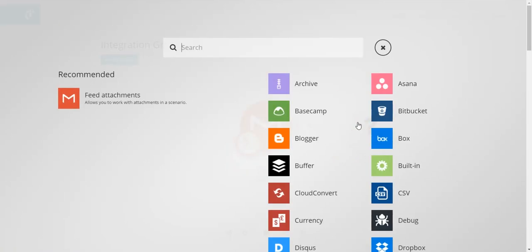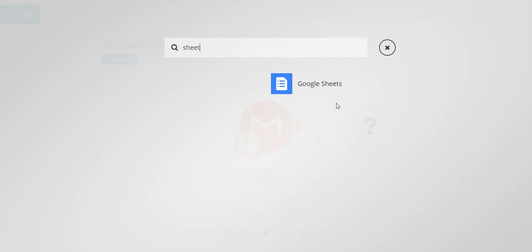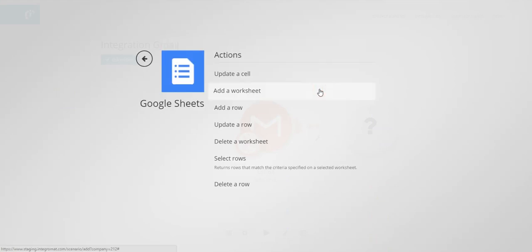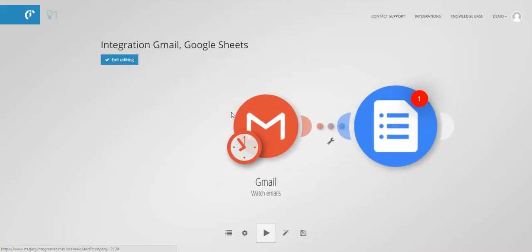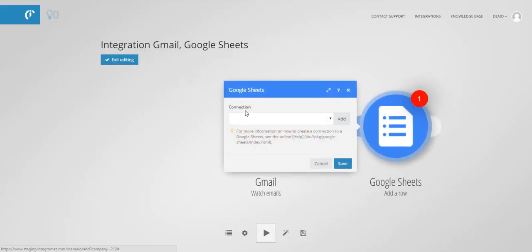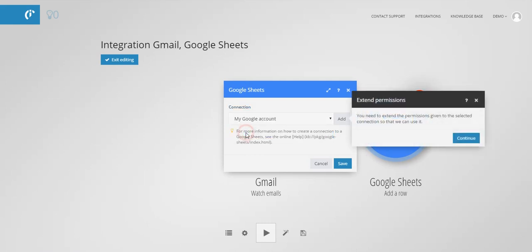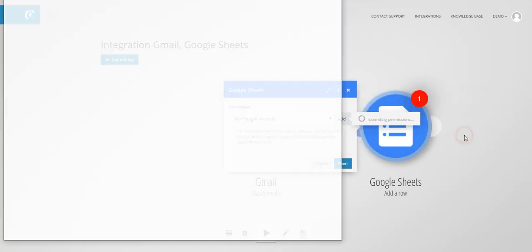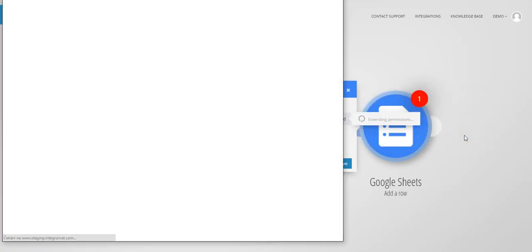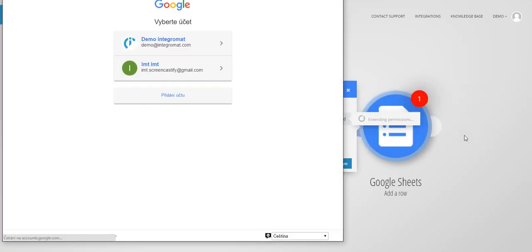Now specify what you want to do with the emails. Search for Google Sheets and the Add a Row trigger. You need to grant access rights for Google Sheets. So far you have only allowed access to Gmail.